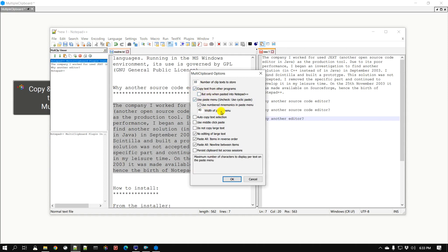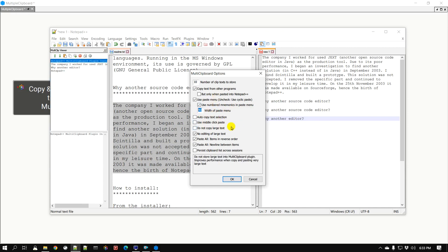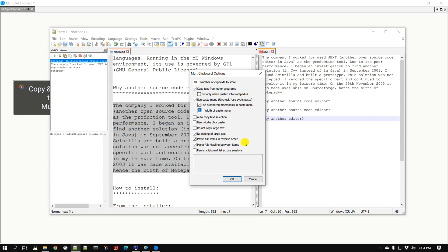This next setting controls the width of the paste menu — if you want to change it you can set it to a larger value and the menu will show up wider. There are other options too; if you want to learn more, simply hover your cursor over an option and you can see the documentation. This plugin has done a pretty good job of documenting what each feature does.